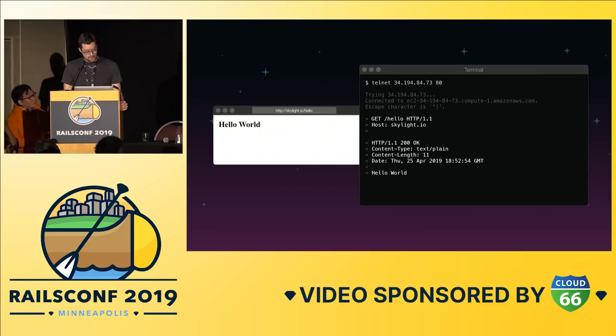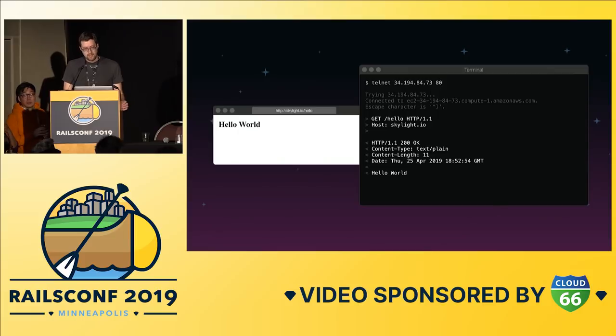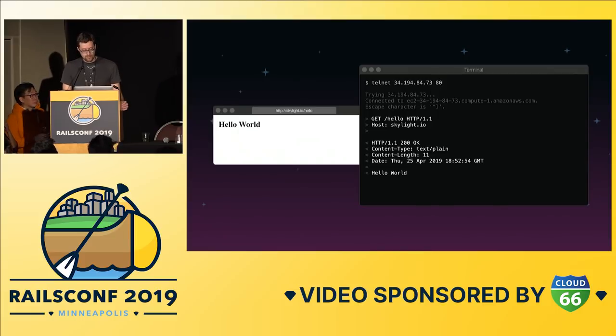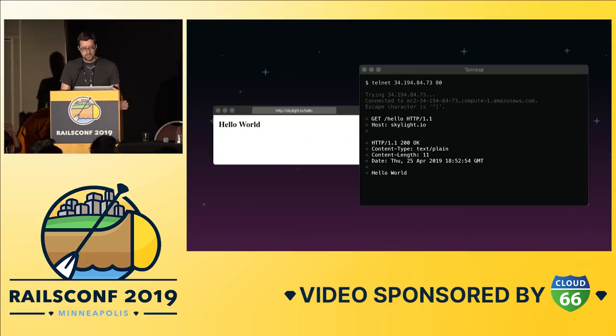HTTP is a plain text protocol as opposed to a binary protocol, which makes it easy for humans to learn, understand, and debug. It provides a structured way for the browser to ask for web pages and assets, submit forms, handle caching, compression, and other mundane details.